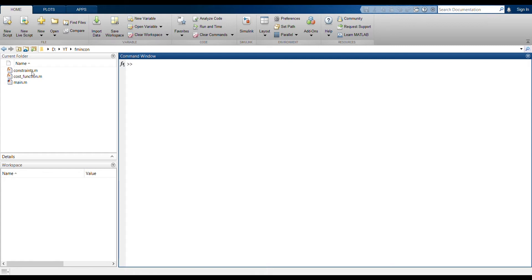We define what our function is, and in the constraints, this is where we define, if you remember, the c and the ceq constraints and the nonlinear or everything. If you want to do it, this is where you're going to do.